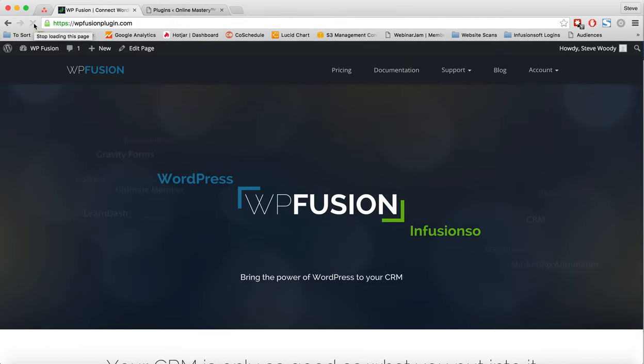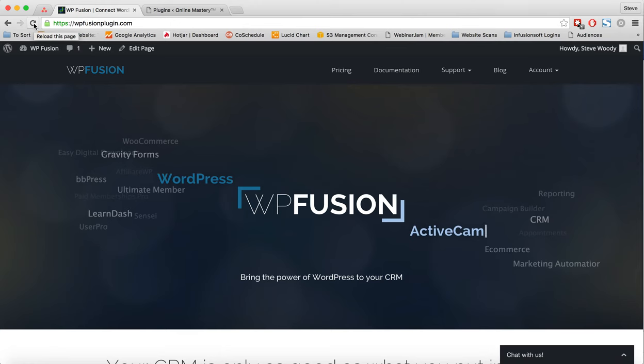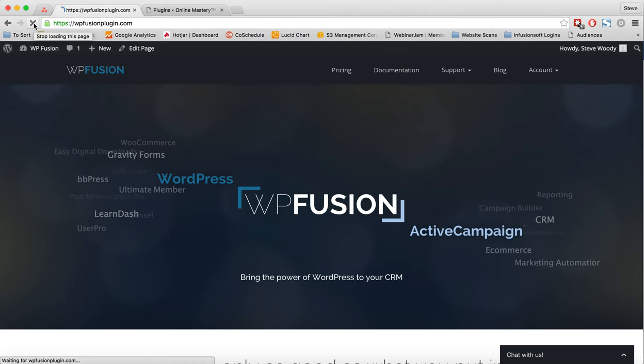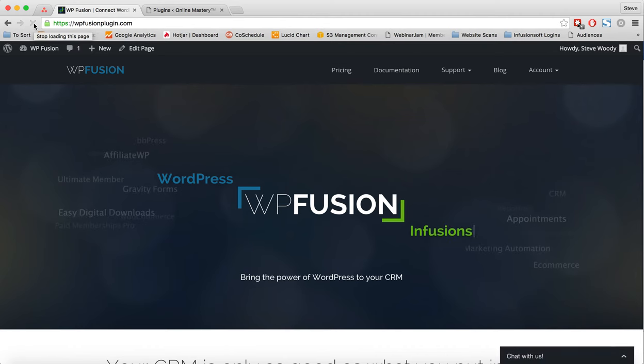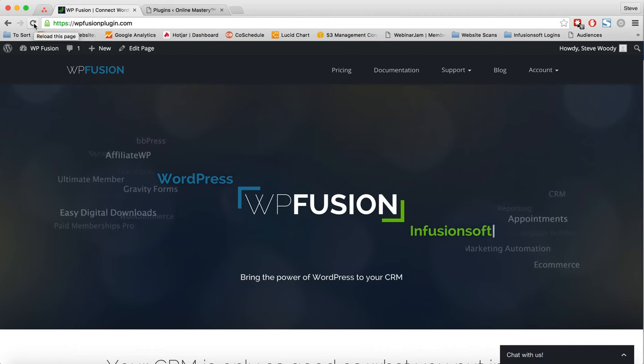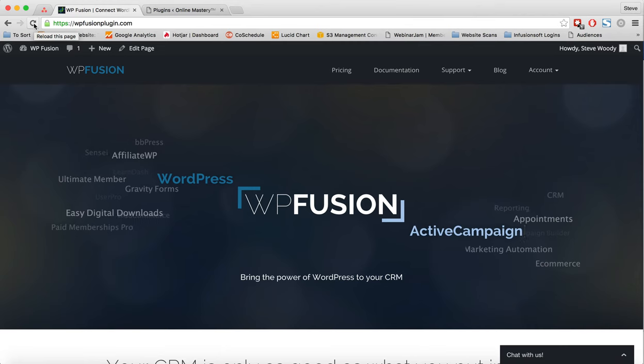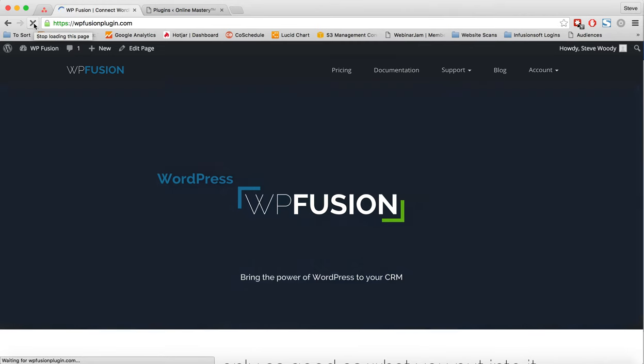Hello, my name's Steve Woody and I am the founder of Online Mastery Limited. Today I'm really excited because I'm going to be upgrading the plugin WP Fusion.